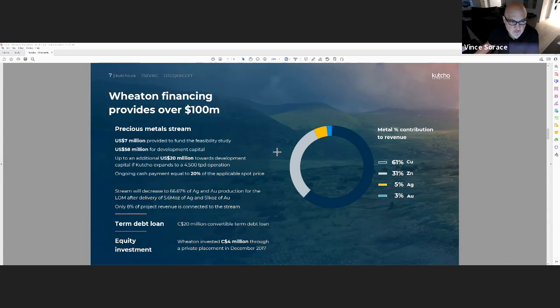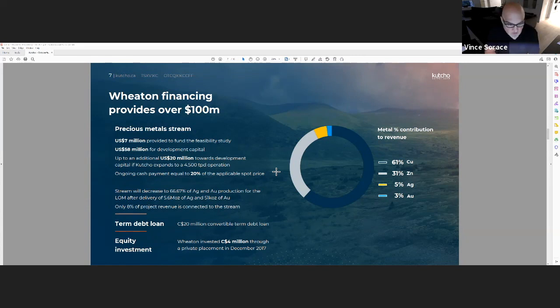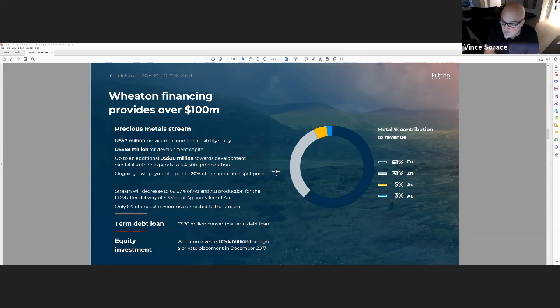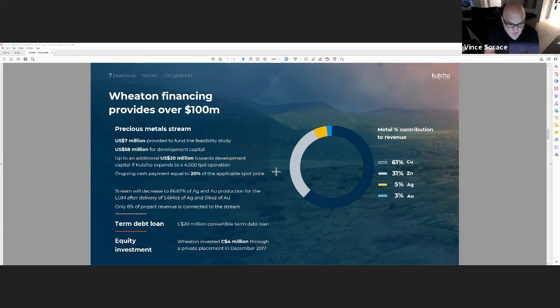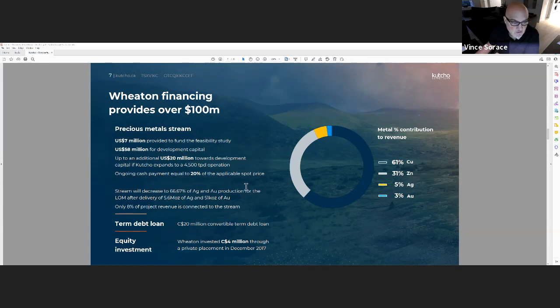A little bit on the Wheaton financing. They did about $4 million in equity into our financing round that we used to acquire this project. They provided us with $20 million in debt towards that acquisition price. That is something Wheaton has never done before, providing that debt facility to help us acquire this asset. And then the stream, which we did on the precious metal component only—that's about 8% of the revenue of the project. That was valued at $65 million US dollars, $7 million of which they advanced to us already to help with the feasibility study, and the rest will come towards development capital. We're required to deliver the first 5.6 million ounces of silver and 50,000 ounces of gold, and then that reverts to 66%, so we do get to keep some of that upside on the precious metal side in the future.